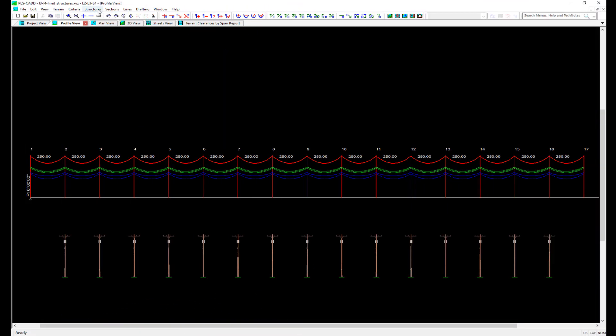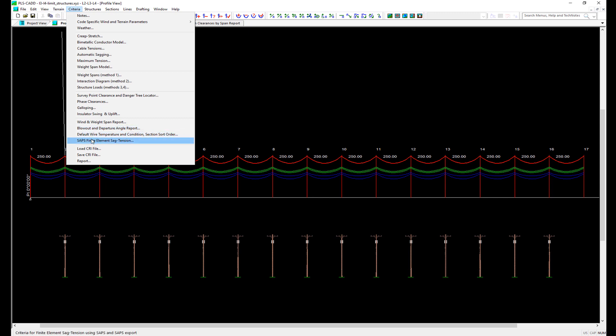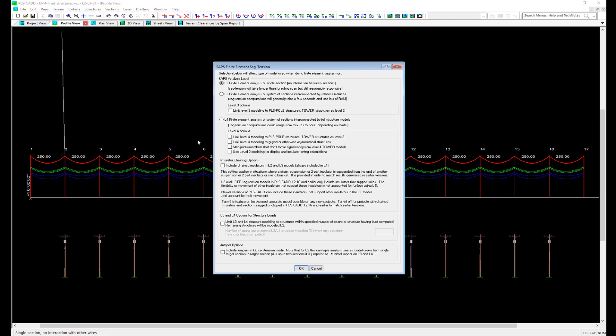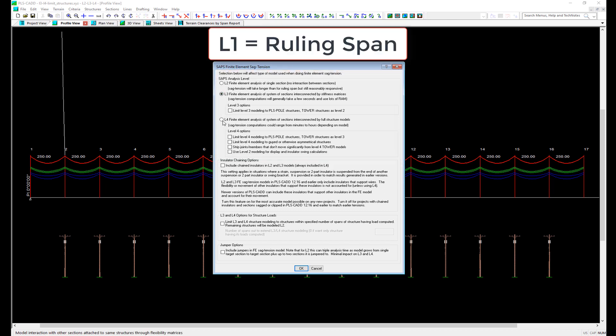To begin, let's navigate to Criteria, SAP's, Finite Element Sag Tension. In this dialog, we can see three different levels of sag tension to choose from: L2, L3, and L4. L1 isn't mentioned in this dialog, but it refers to the use of ruling span sag tension.